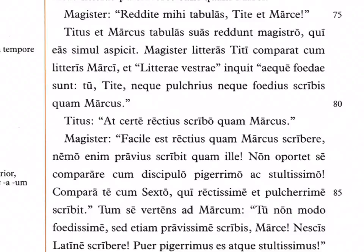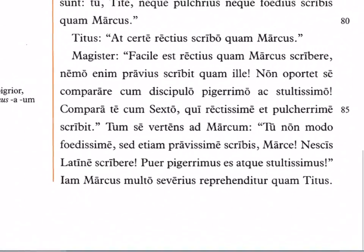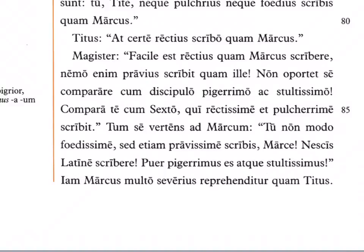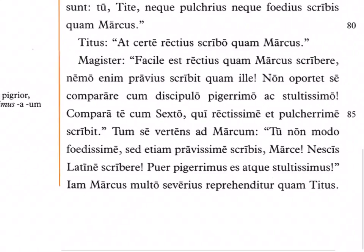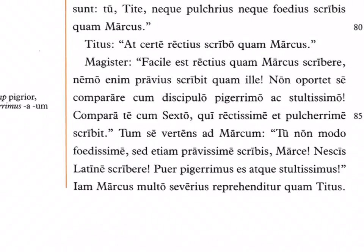'Comparate vos cum Sexto, qui rectissime et pulcherrime scribit' — compare yourself with Sextus, who writes most correctly and most beautifully. Then turning to Marcus, the teacher says 'tu non modo foedissime sed etiam pravissime scribis, Marce' — you write not only most uglily but also most incorrectly. 'Puer pigerrimus es atque stultissimus' — you are the laziest and most stupid boy. Marcus is now scolded much more severely than Titus.